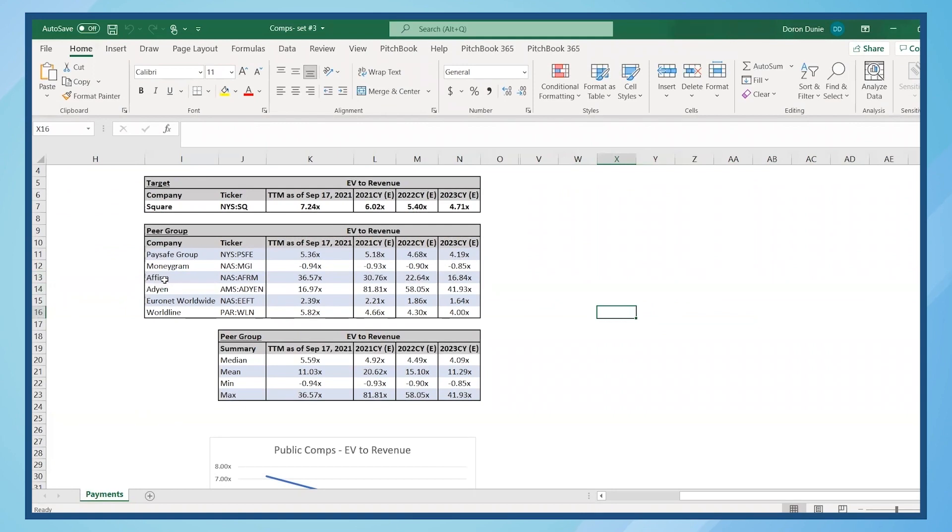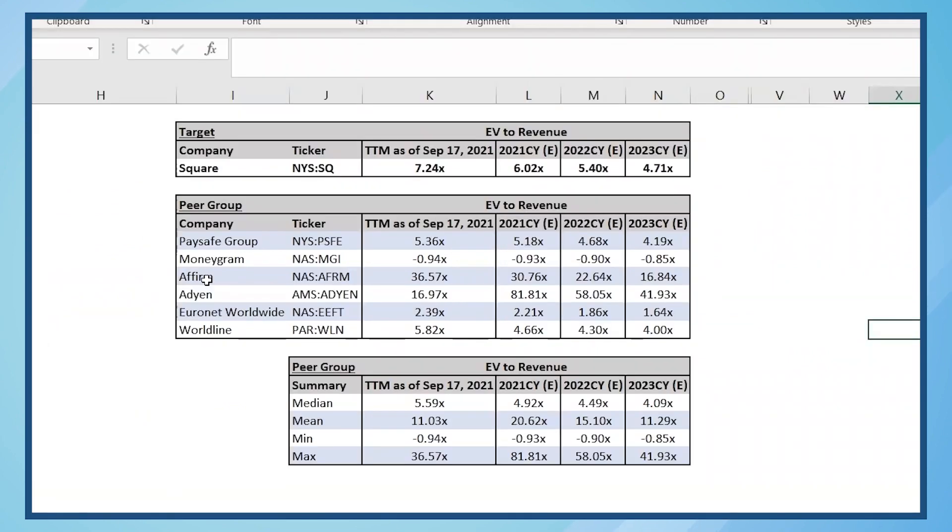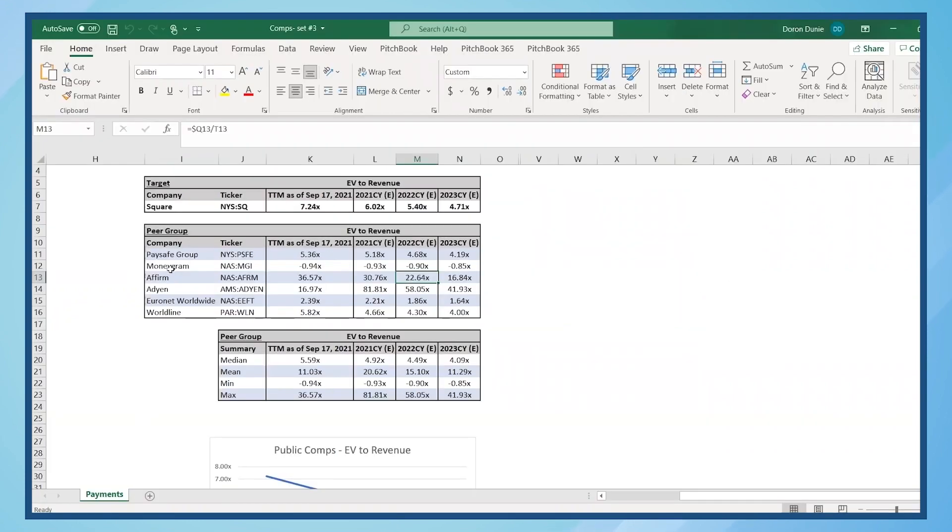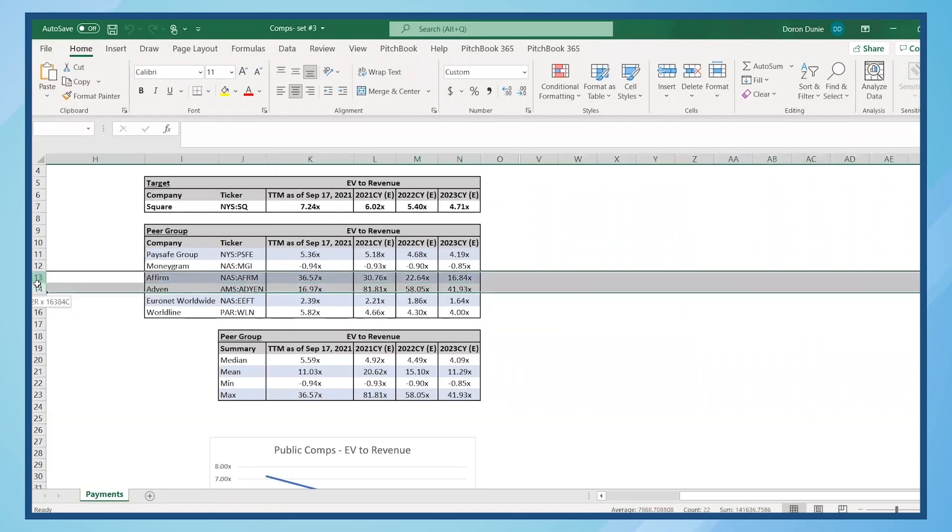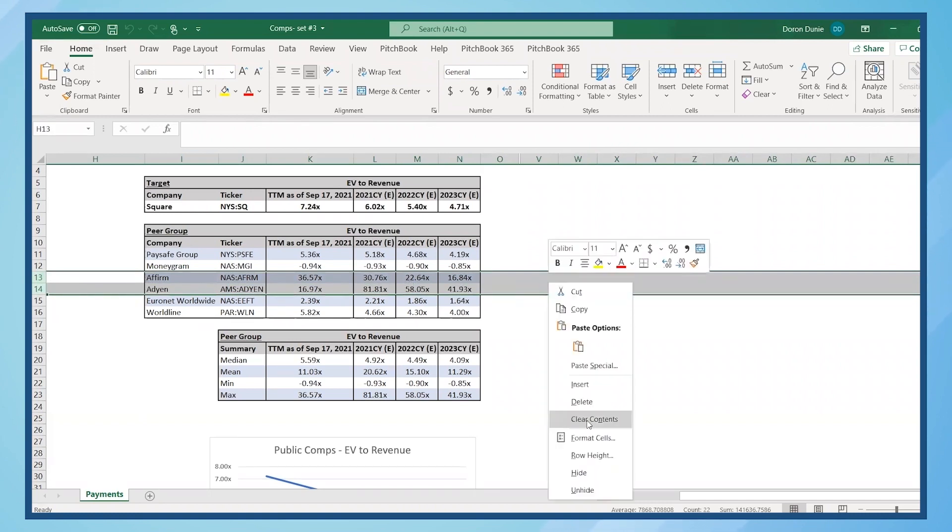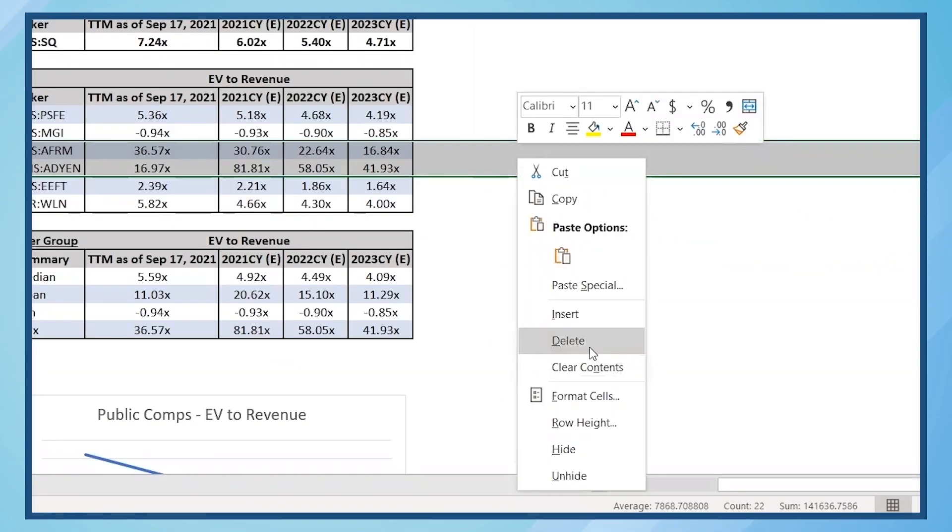Now, let's say you think that the EV to revenue of the peer group is high due to the outliers of ADEAN and DEFIRM and want to remove these two outliers. My first step is to delete rows 13 and 14 in Excel.